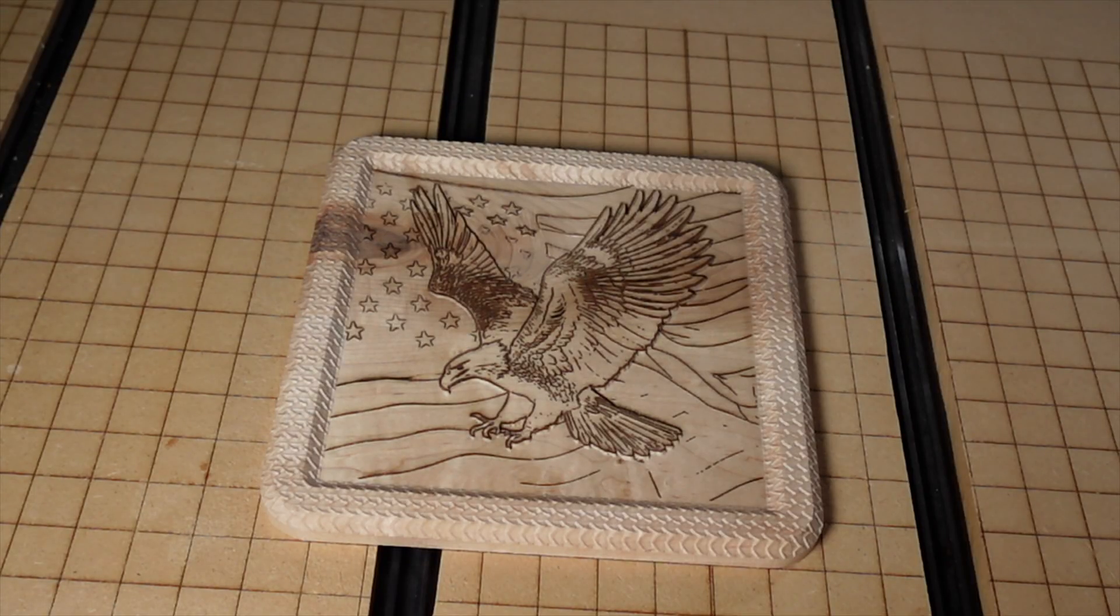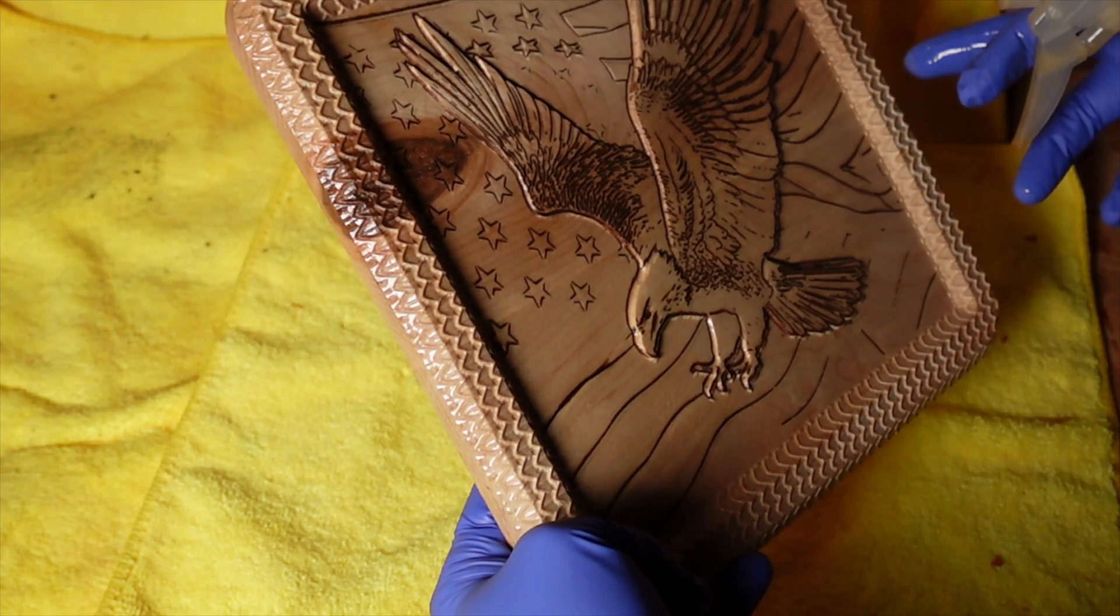All right, now that's looking infinitely better. I'm going to go ahead and get it sanded up and have one more round of shellac on it.